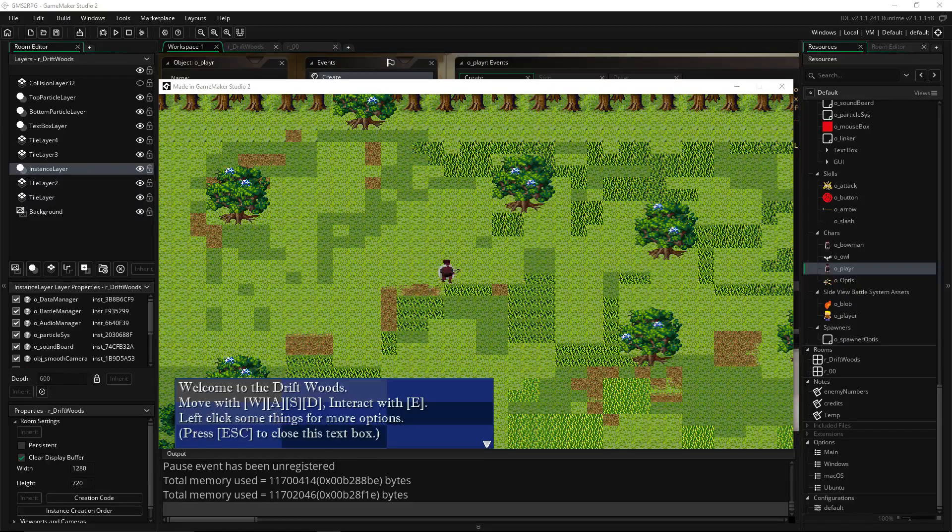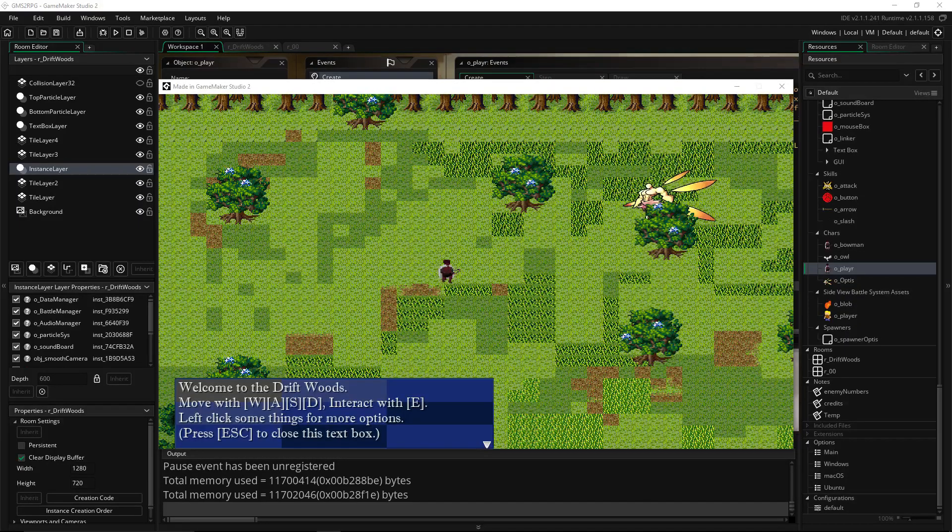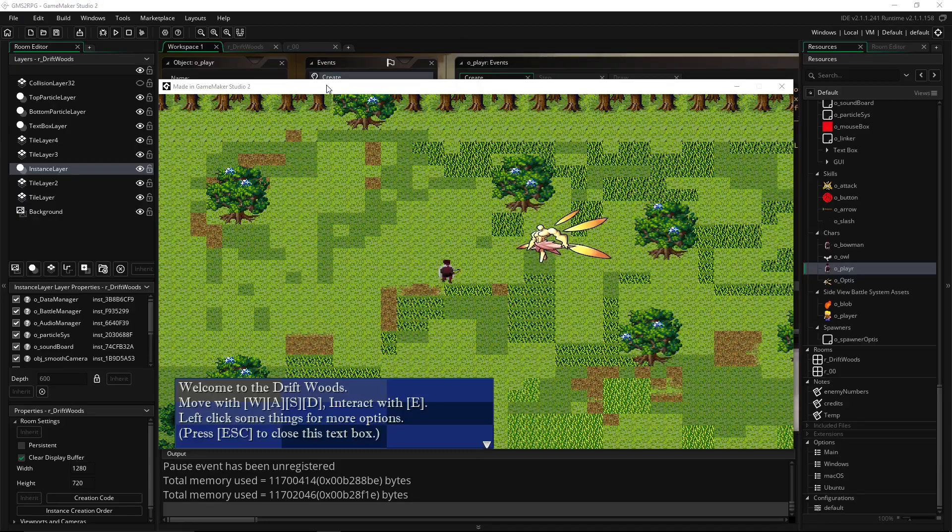How's it going everybody? Welcome back to Learning Game Maker Studio 2. This is the RPG series.